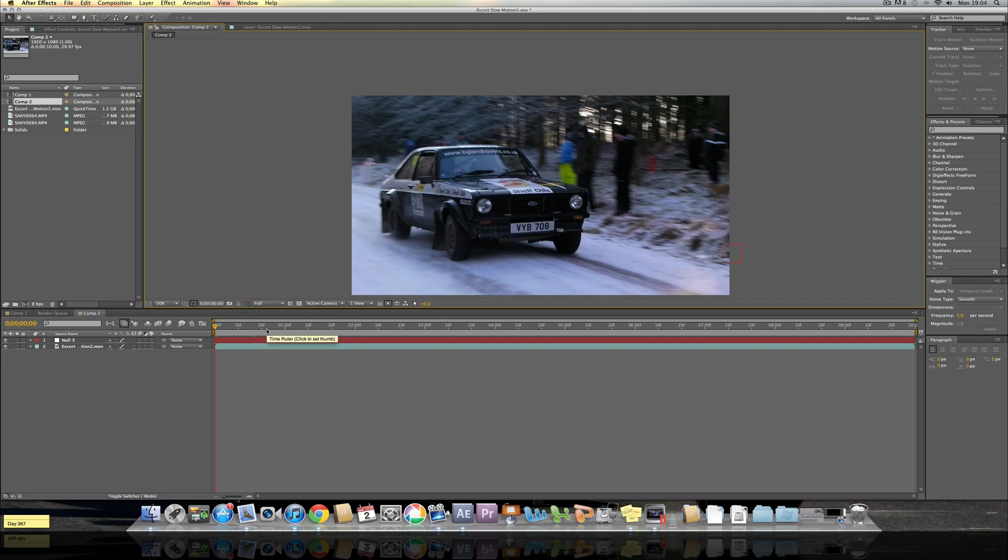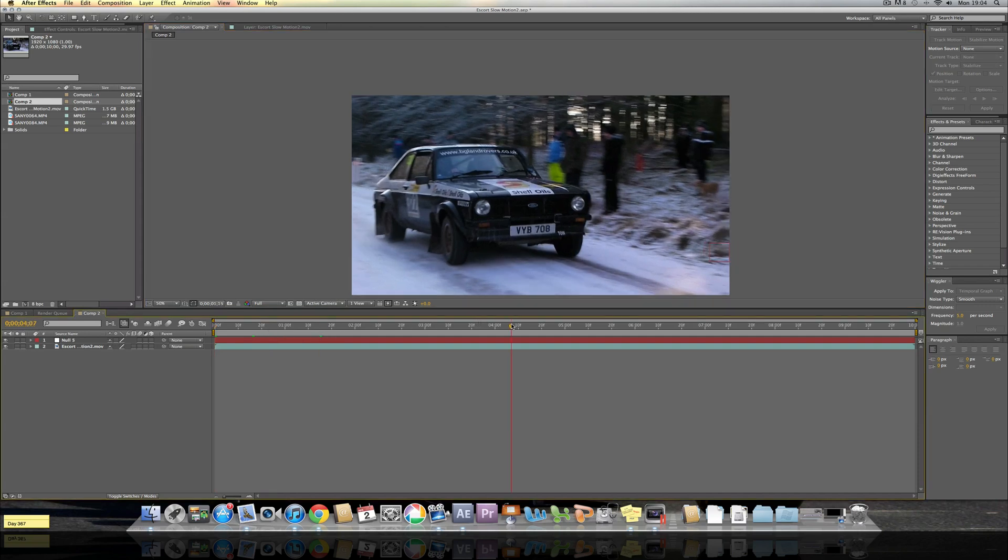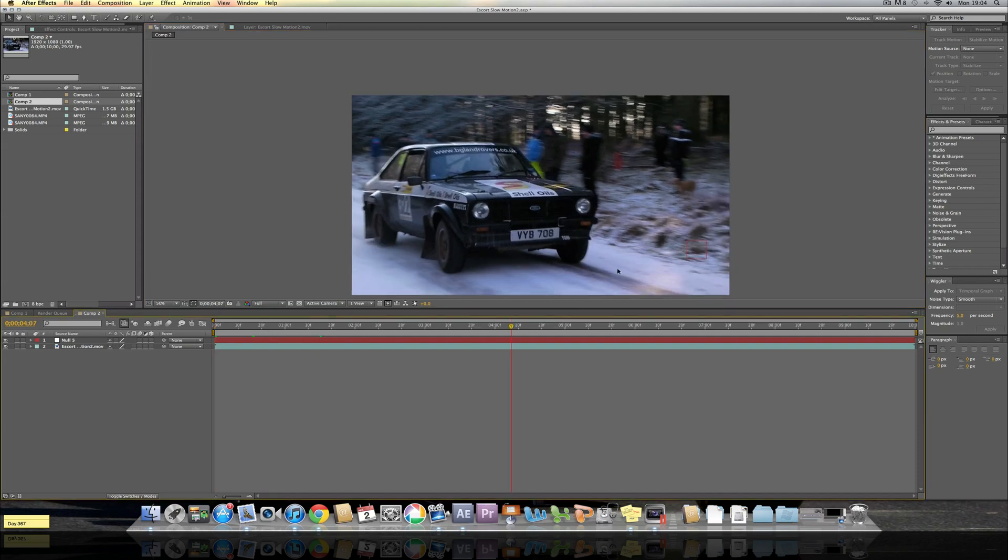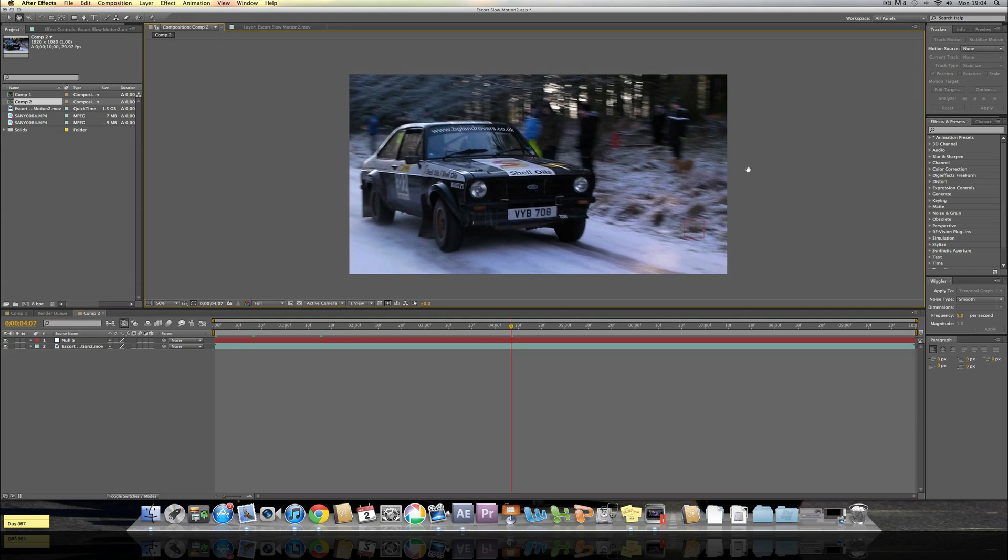So first of all with this clip what I have done is I have slowed it down to around about 2% using Twixtor. If you do not know what that is, I'll give you a link to a tutorial on how I use Twixtor to slow down my videos.